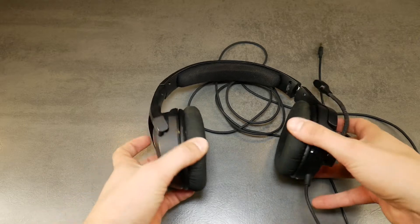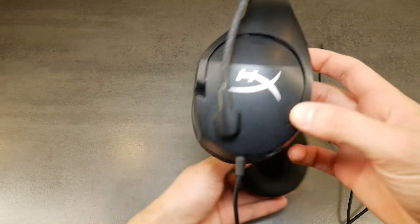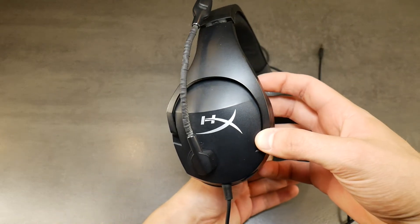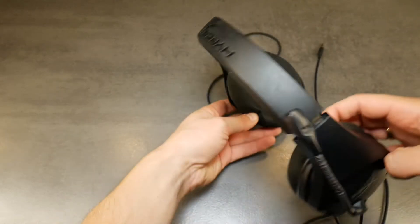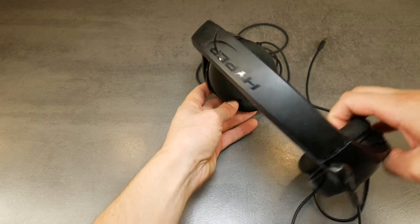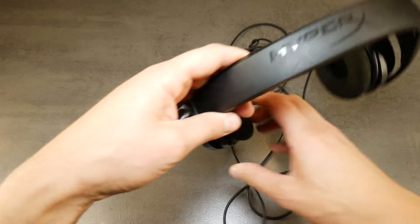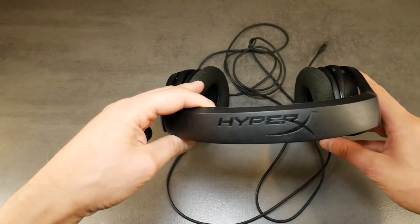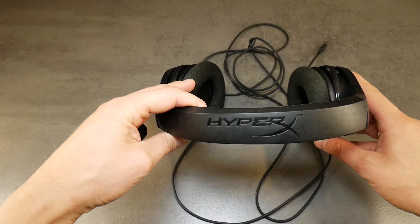Hello. Today I will show you how to easily remove and replace damaged and old earpad cushions for HyperX Cloud Stinger Core gaming headset.